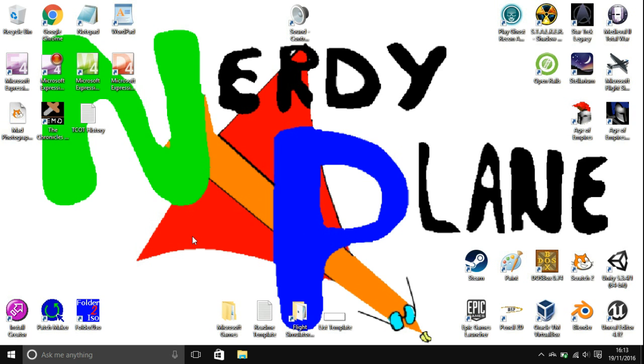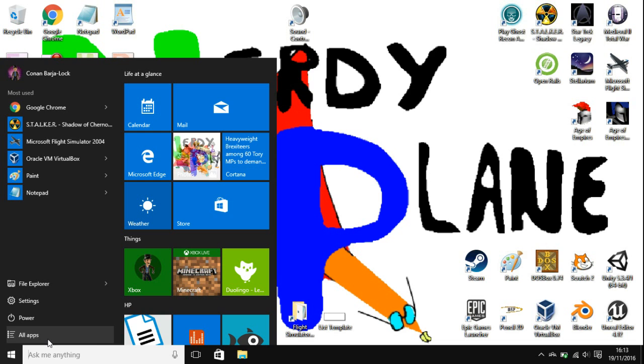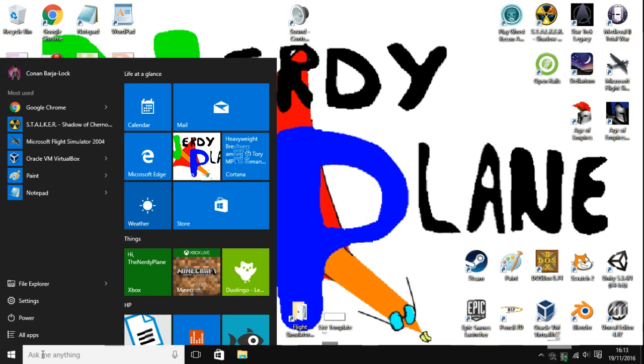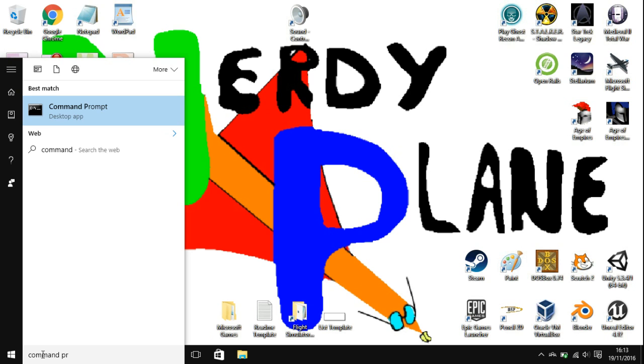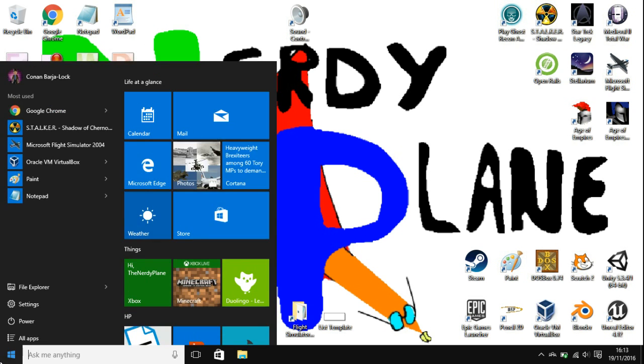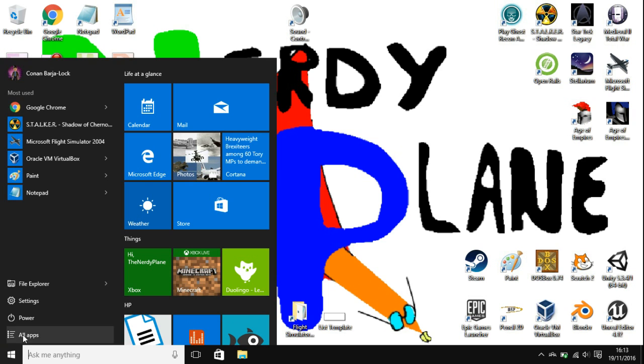In order to do this you're going to want to use the command prompt and you will not need administrator privileges. Go to the start menu and you can either type in command prompt and you'll see it comes up there.